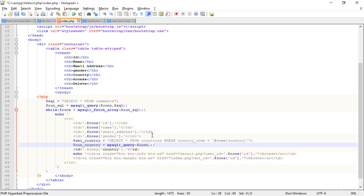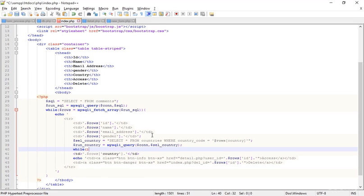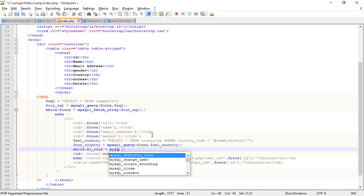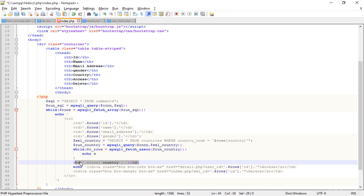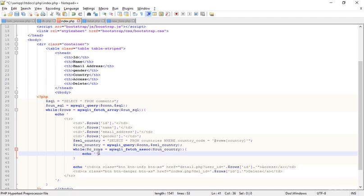I complete the variable: $run_country = mysqli_query($con, $sql_country). Then I add a while loop with $c_rows = mysqli_fetch_assoc($run_country). I cut the whole td element and paste it inside the loop. The $rows variable belongs to the comments table, so I use $c_rows for the countries table and output $c_rows['country_name'].